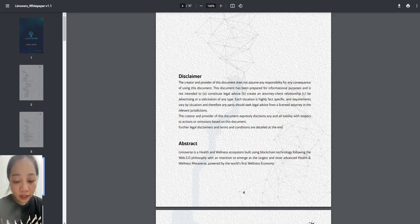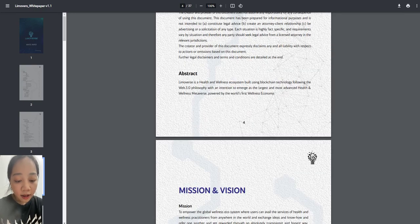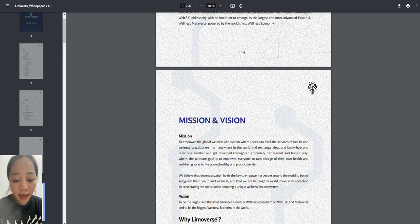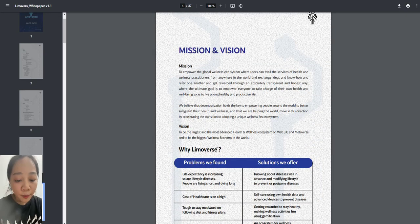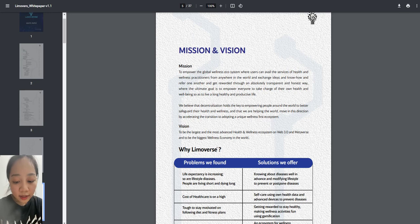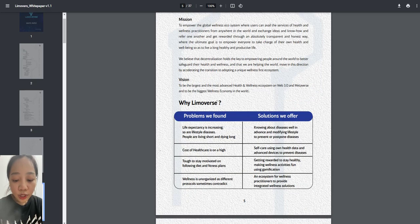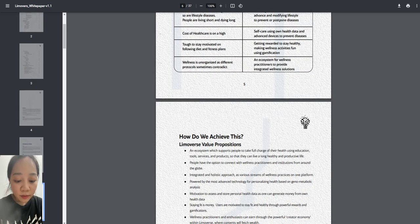Unfortunately, only less than 5% of creators are making good income. Moreover, they need to depend on centralized platforms like YouTube, Facebook, Instagram, or LinkedIn to deliver.